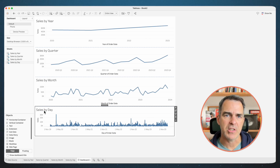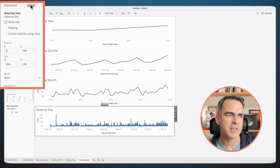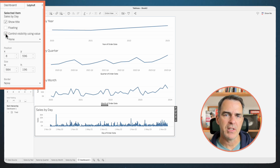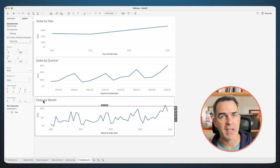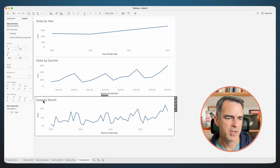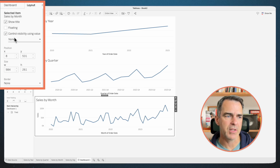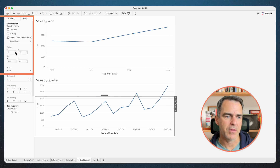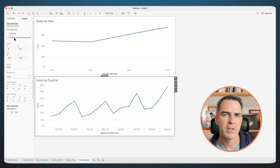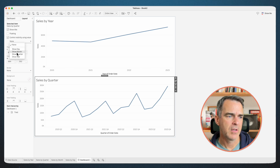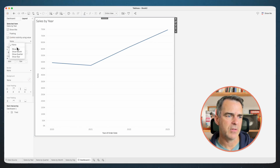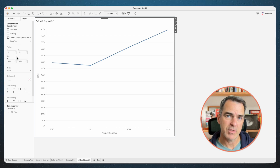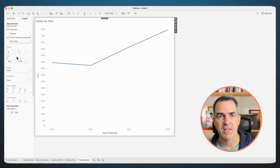Choose the sales by day sheet. Go to the layout tab on the left-hand side. Check control visibility using, and we're going to choose show day. It disappeared because our parameter currently has the value year. Choose sales by month, check control visibility using, and then show month. Choose sales by quarter, control visibility using, show quarter. And lastly, choose sales by year, control visibility using, and show year. That one stays there because our parameter has the value year.